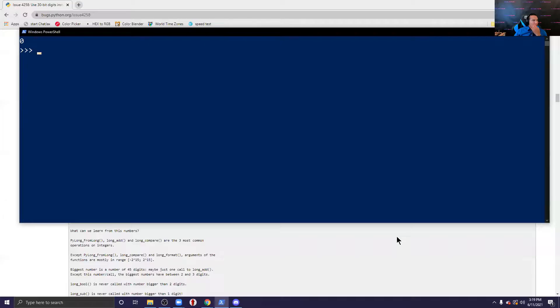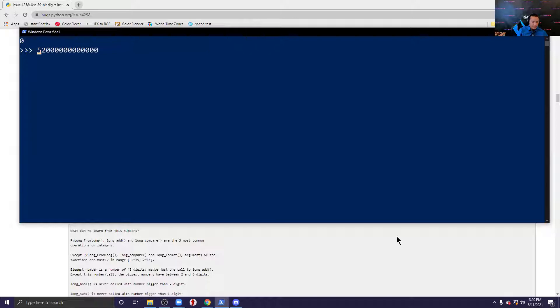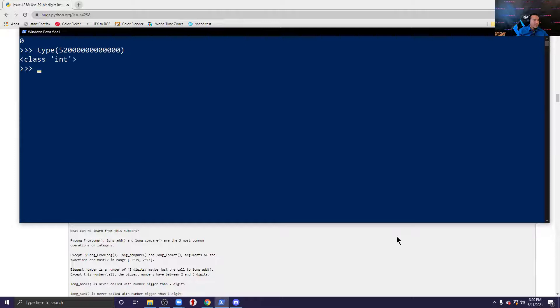So I'm going to go ahead and share my screen which will show us exactly what that looks like. An integer object is any number like 52 or even 5200 or 52, whatever that is. If you put type right here you're going to see that it's an integer object.